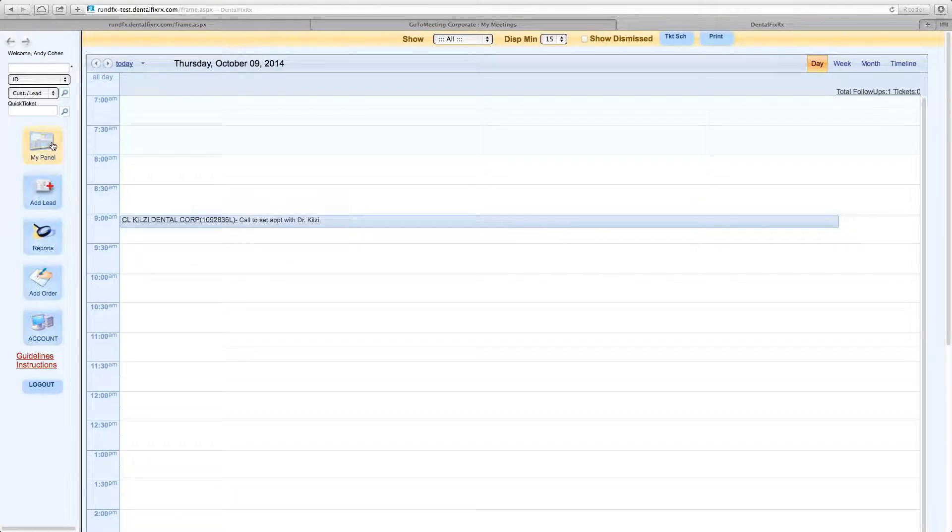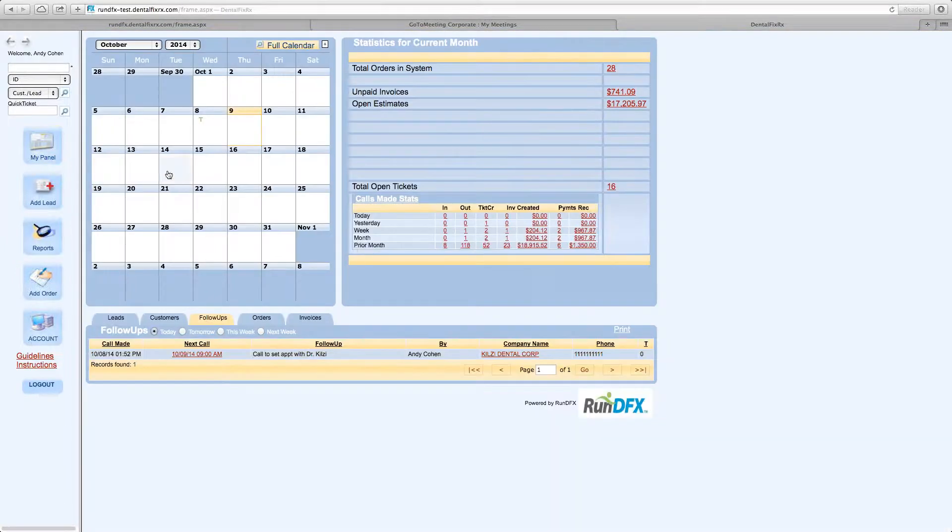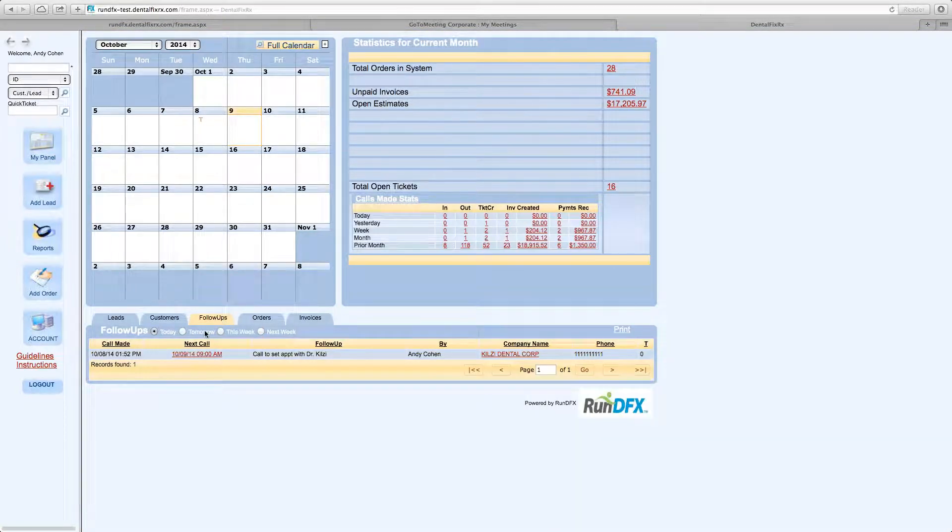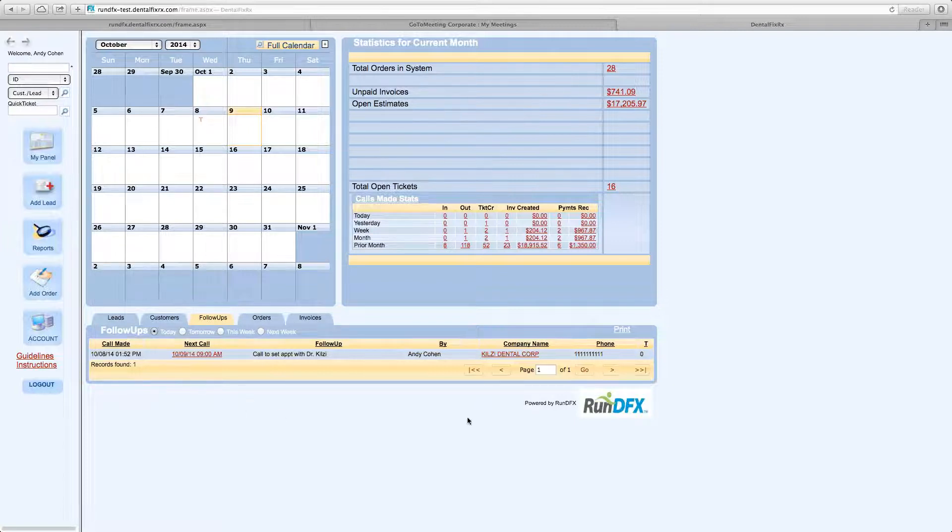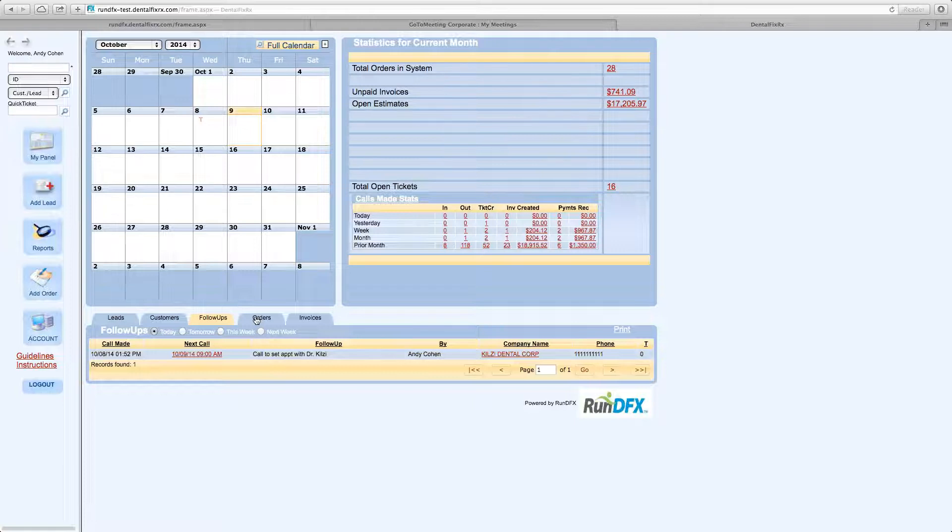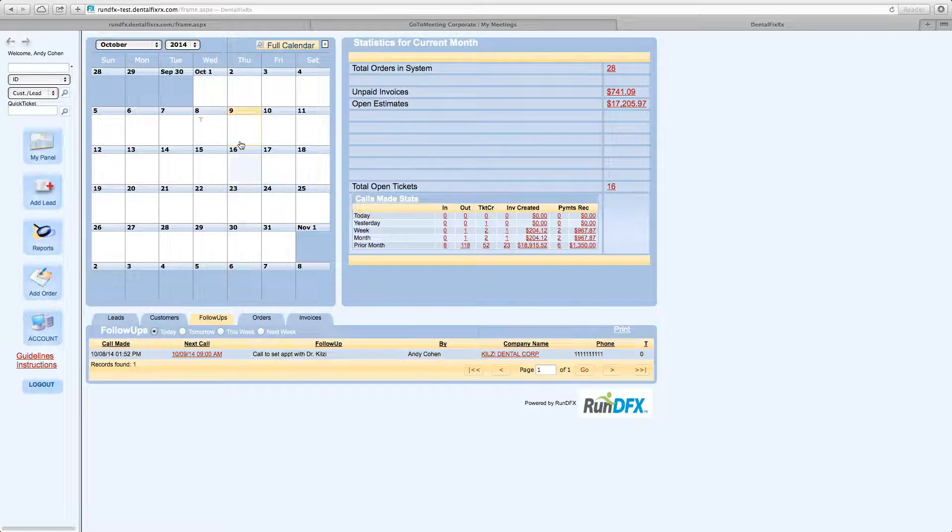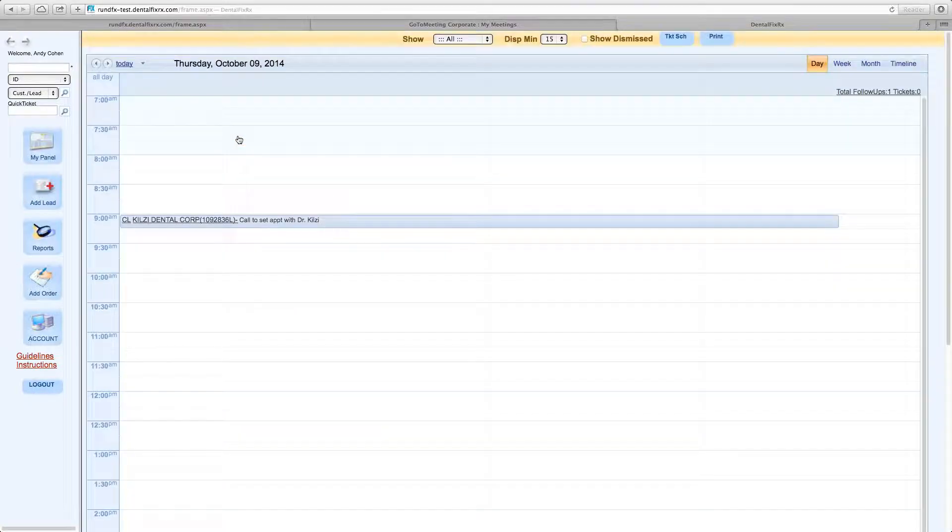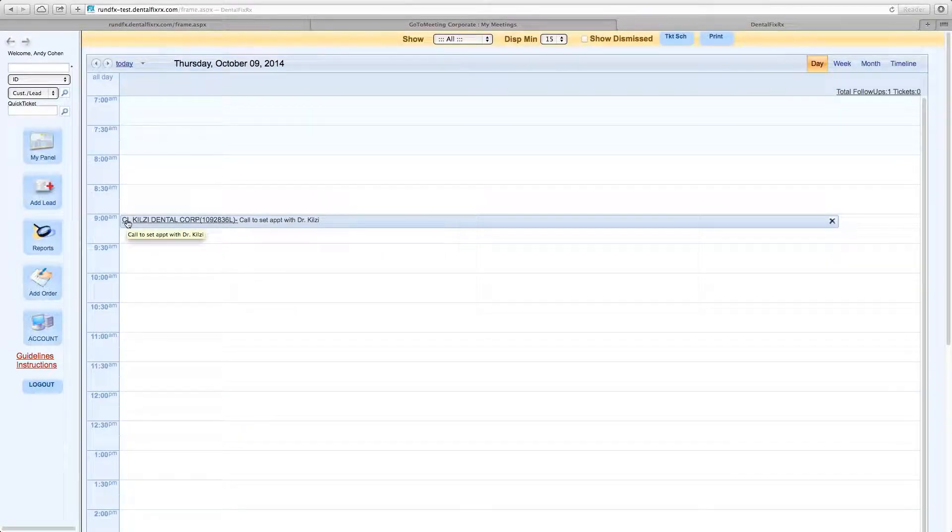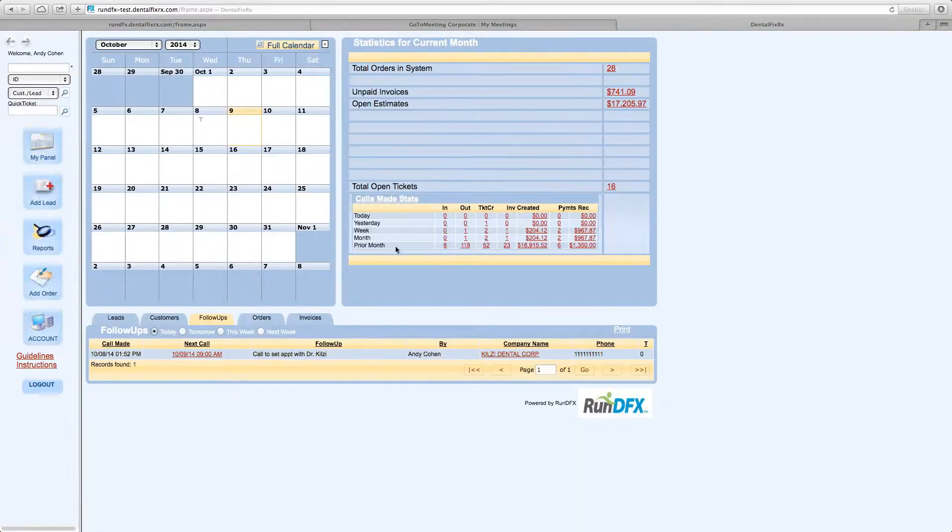Those are also listed down here under the tab for follow-ups. The Operations Support Center, again, uses this function to manage some of their follow-up activity. You could use this. You can also access the information a lot easier right here by looking at the calendar day and identifying the activity.